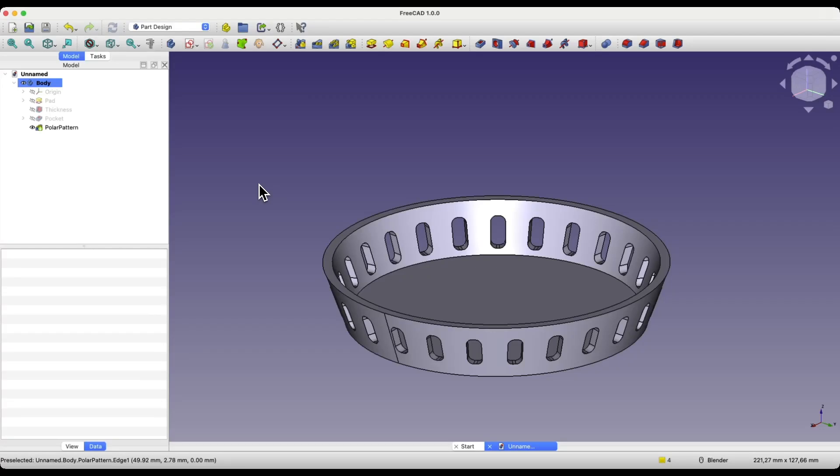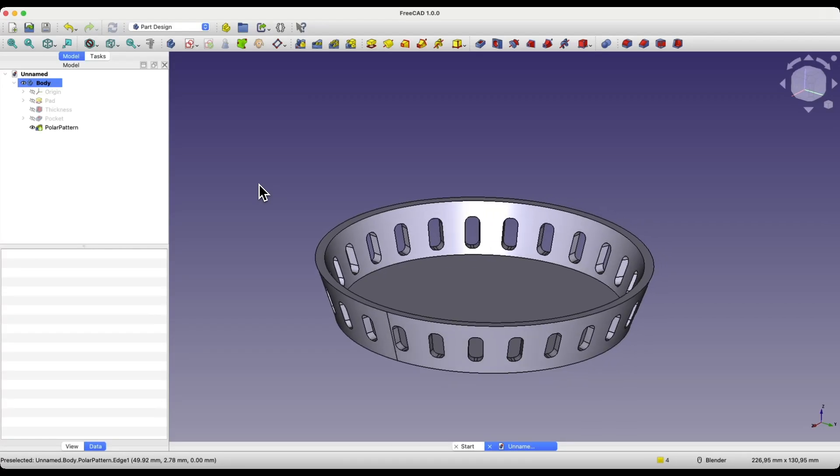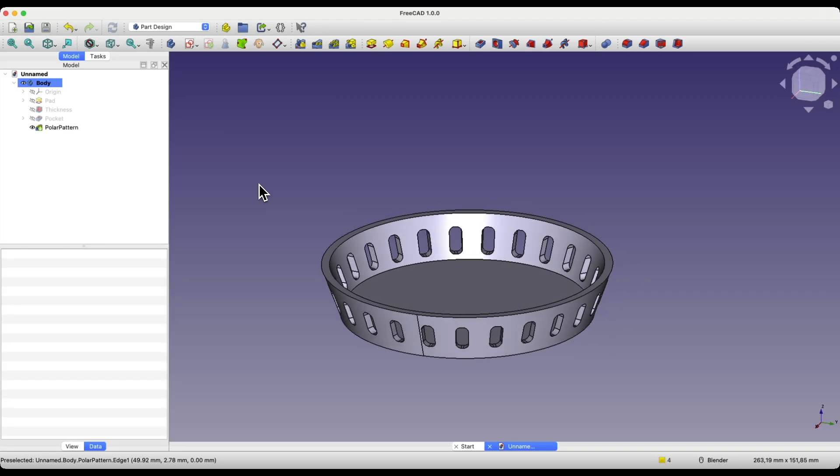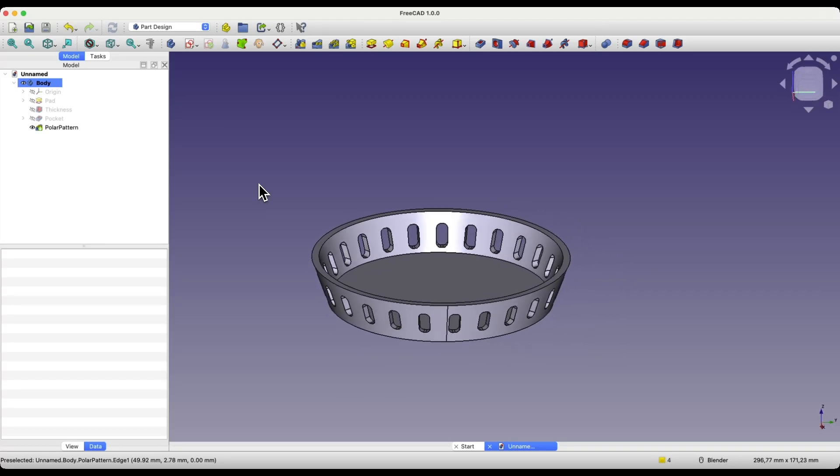Hi, this is CAD CAM lessons channel. In this video, I will show you how to create such a part in FreeCAD.